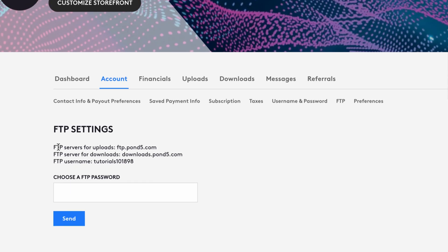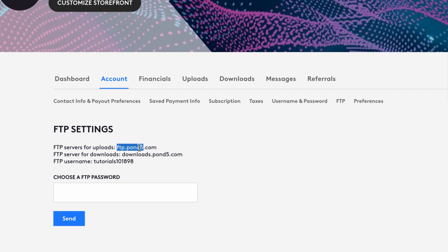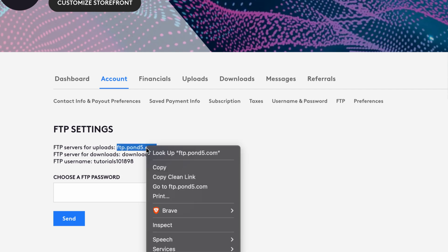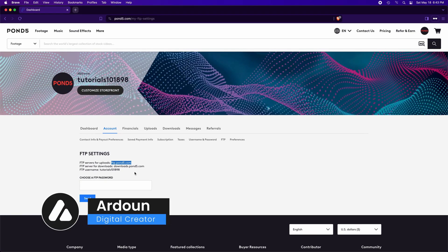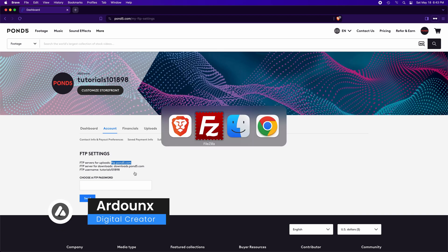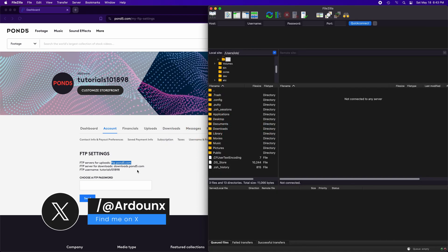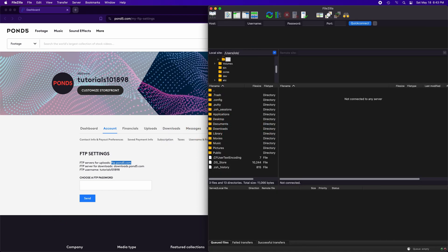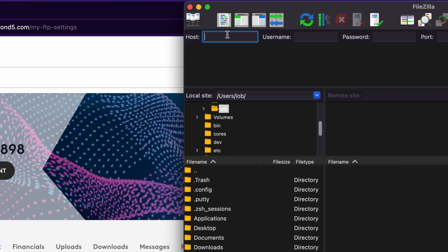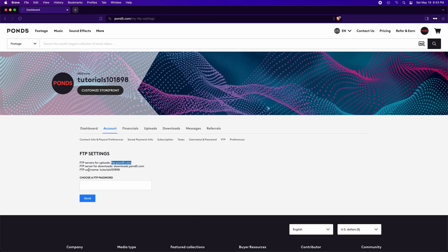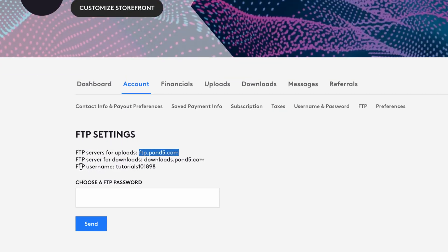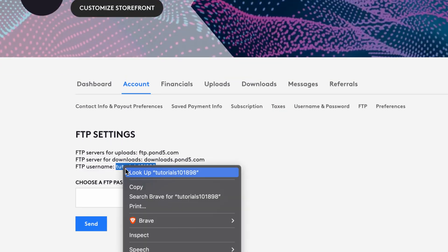This is the FTP server for uploads. Select, right-click, and copy. Go to FileZilla and open it. Here in Host, paste the FTP server. And here enter your Pond5 username. Back to your account, you'll find your username here, FTP username side. Just copy.